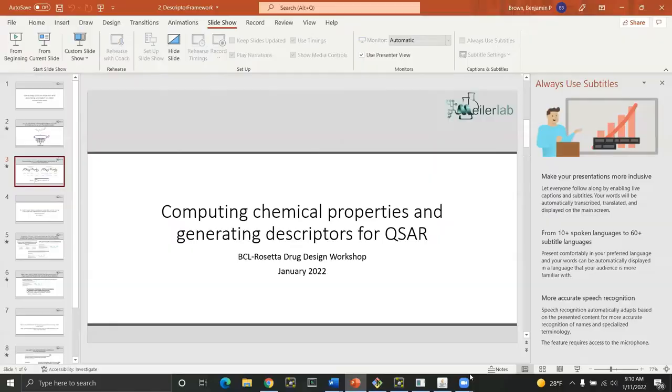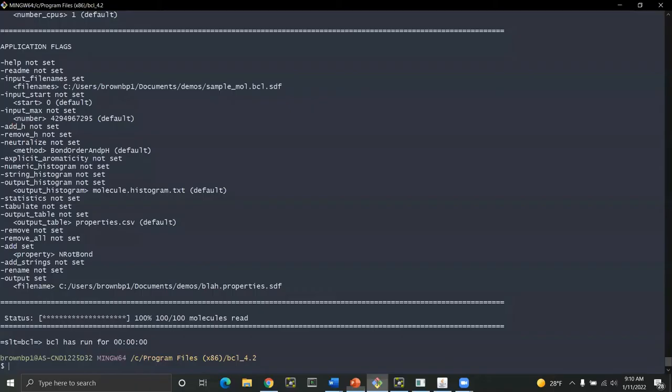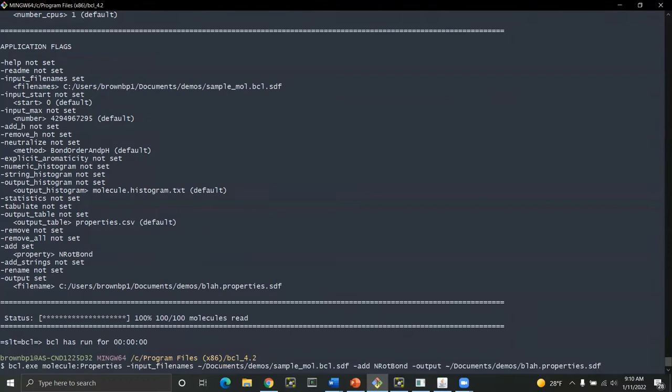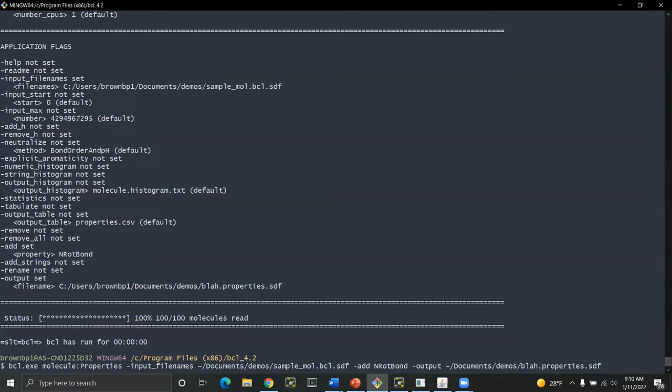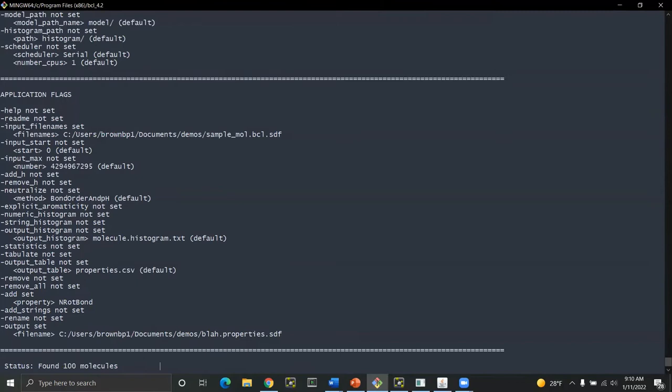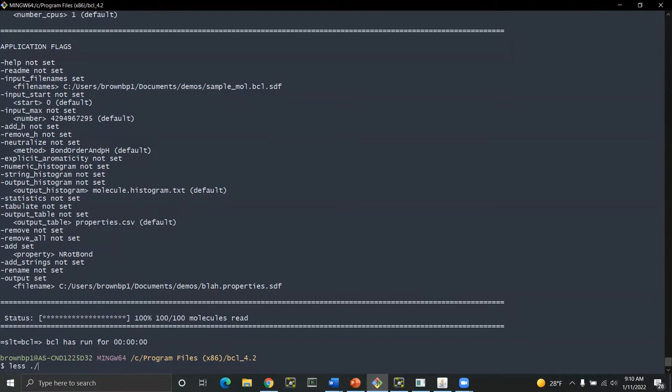I'll show you real quickly just some other ways you can use descriptors to filter molecules. So here we have a simple BCL command line where we're going to take an input molecule and add a property, number of rotatable bonds, and we're going to output that to another SDF file. This is the absolute basic, most simple case you can get with molecule properties. And bam, we now have a file that hopefully actually has our properties on it.